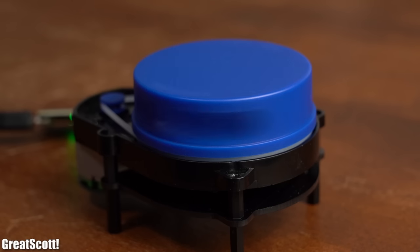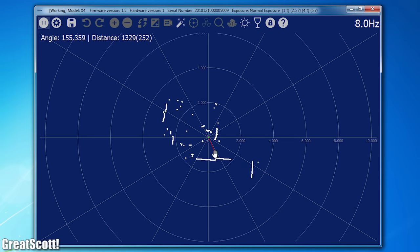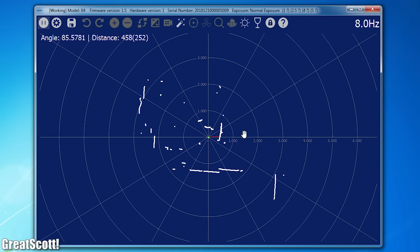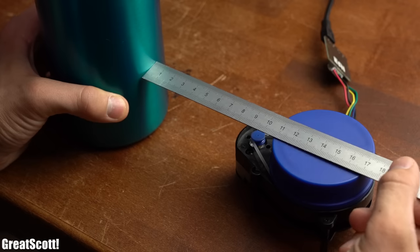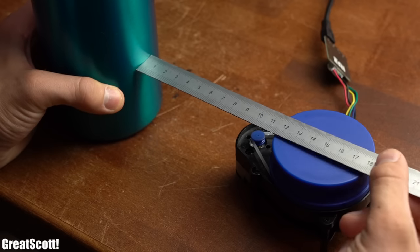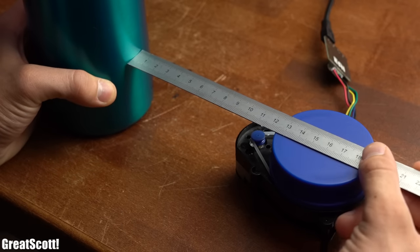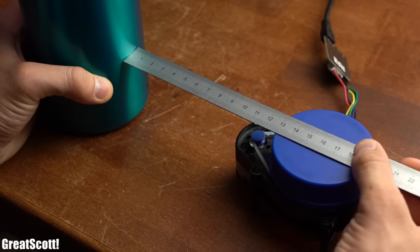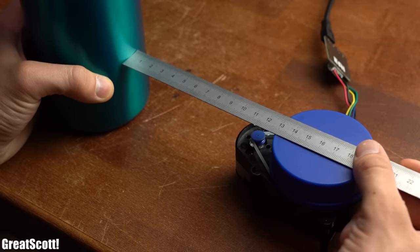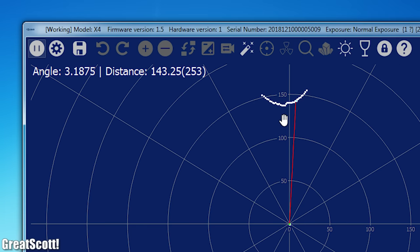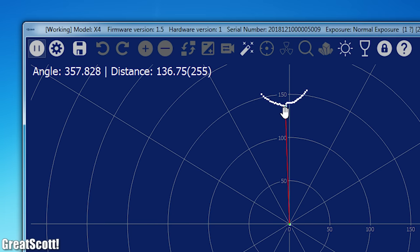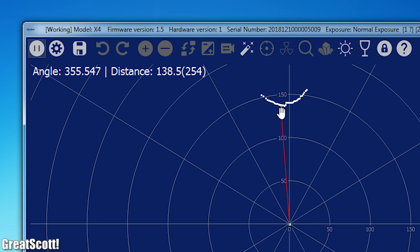There I selected the X4 LiDAR and then basically clicked the start button, which not only activated the motor of the system but also created this beautiful dot map on my computer. Now by bringing an object with a known distance next to the sensor, it seems to measure the distance within the given resolution of the datasheet. Brilliant.